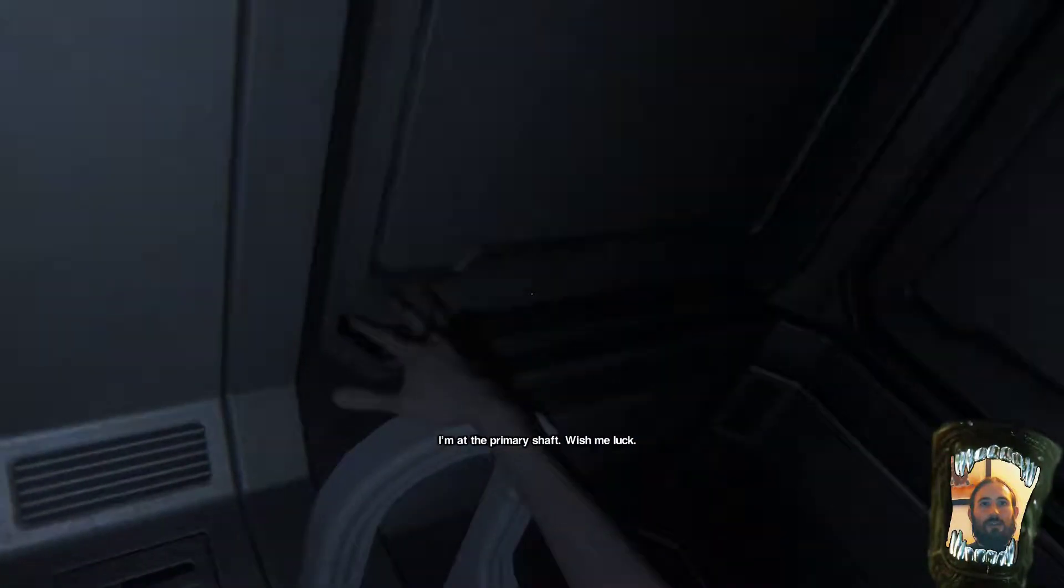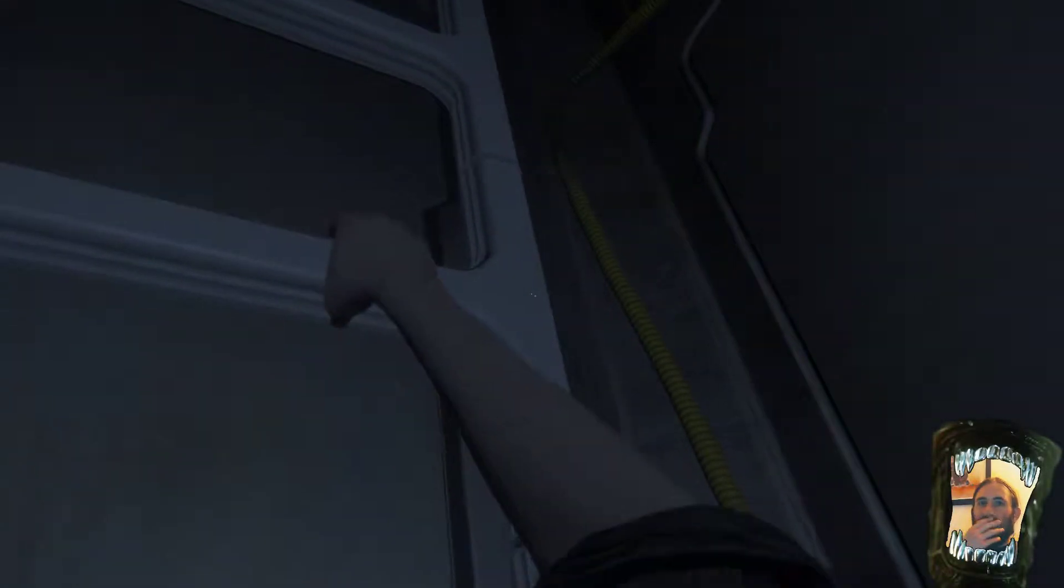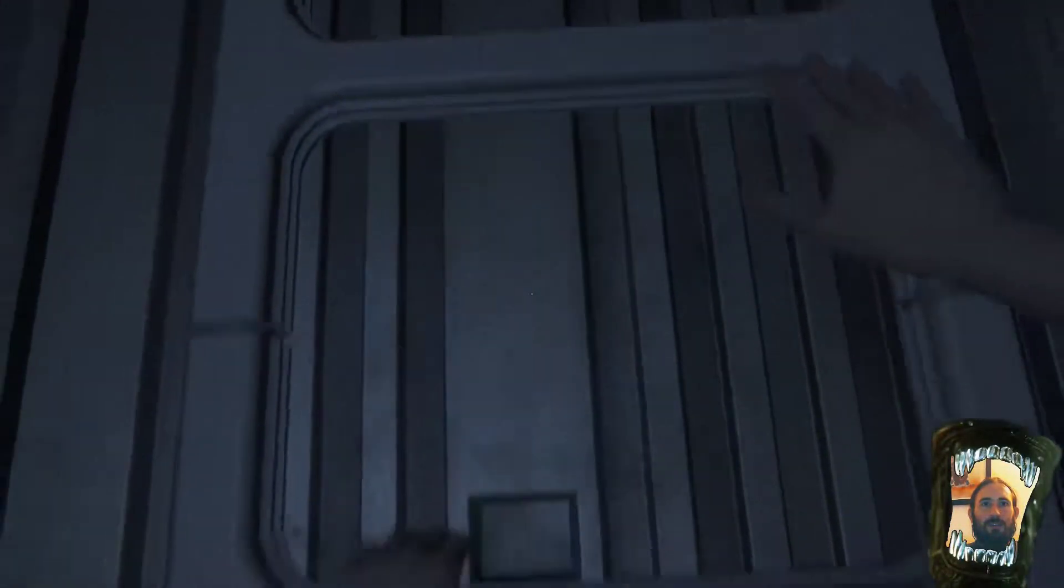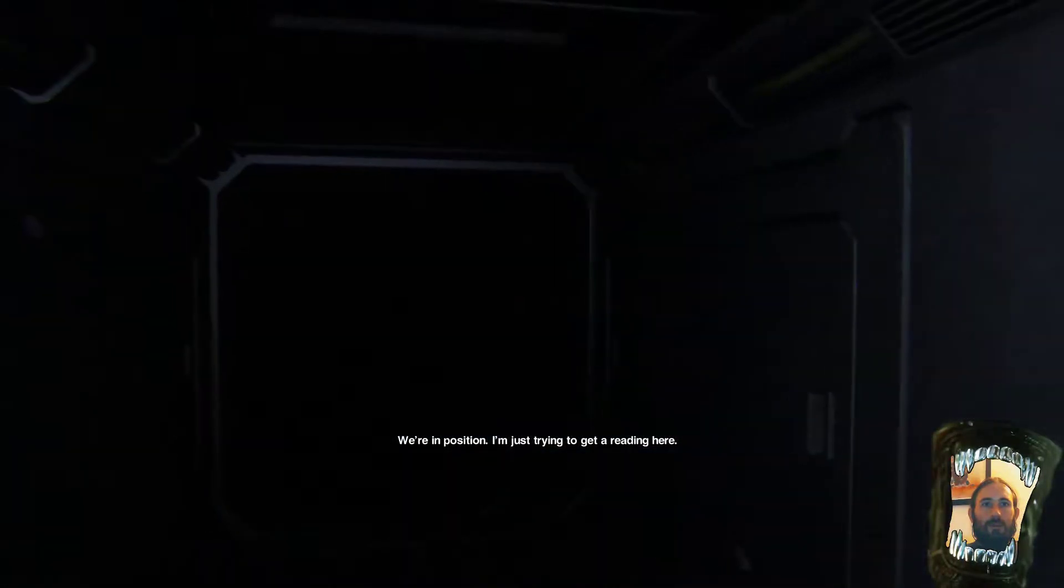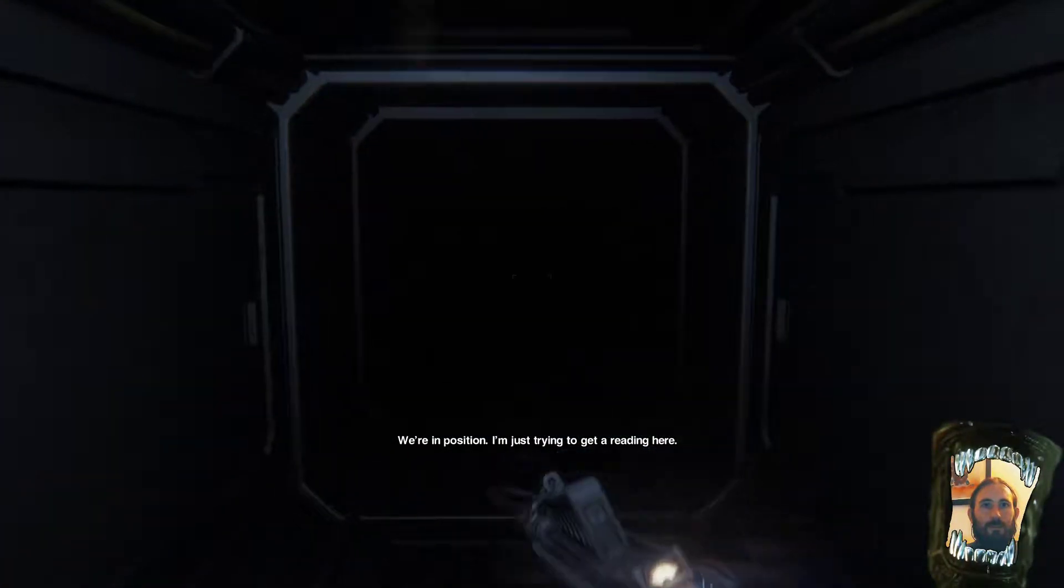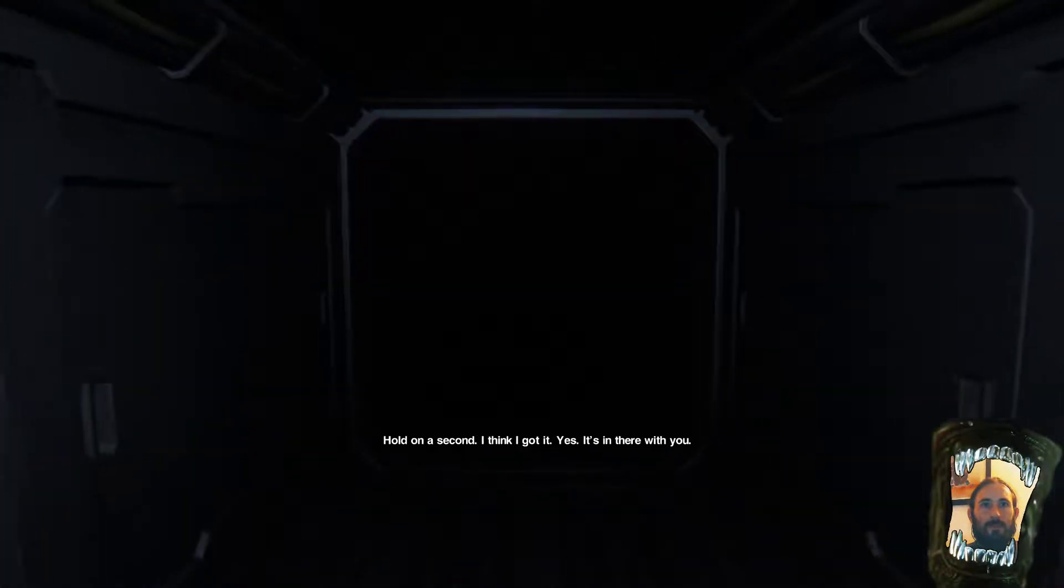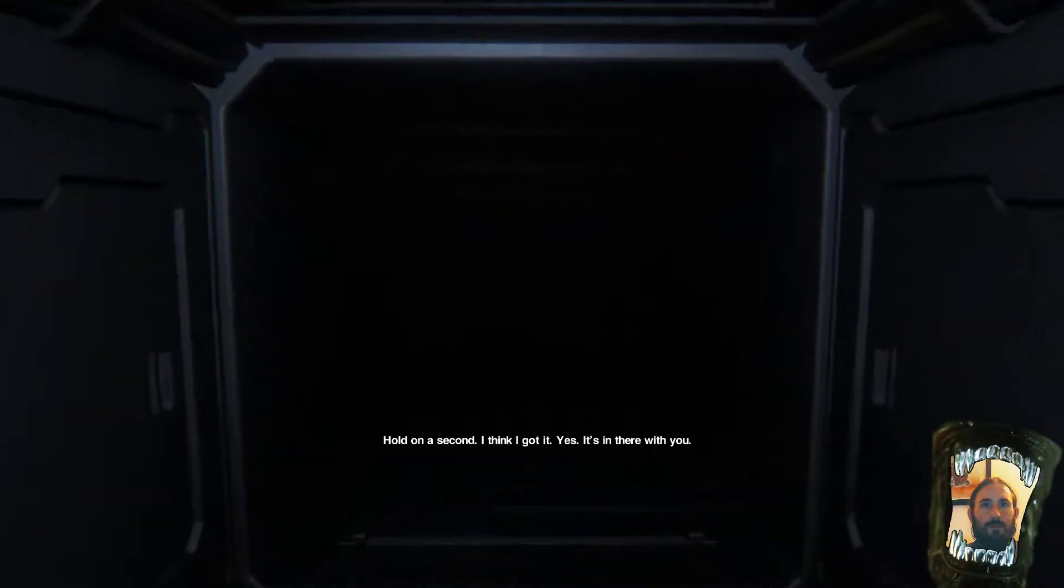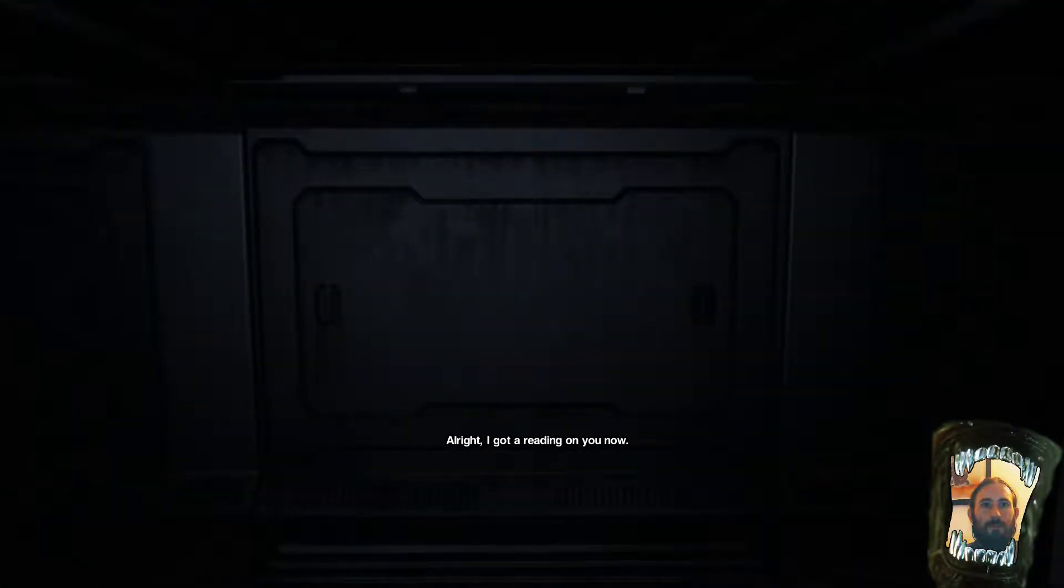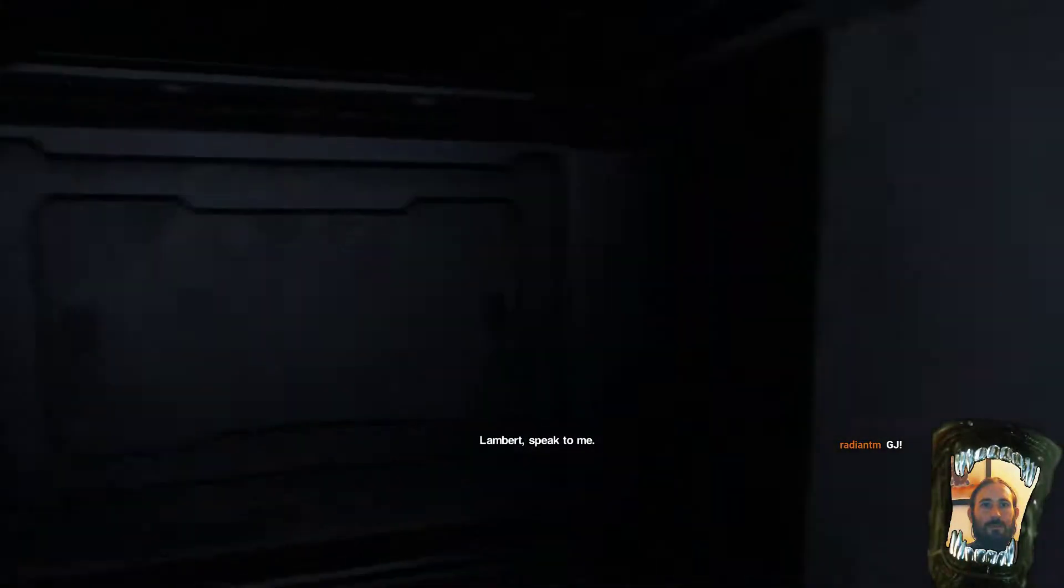Oh, Jesus. Okay. I wasn't expecting it to be so close, but yeah. Fine. Down we go. We're in position. I'm just trying to get a reading here. Good, good, good. Hold on a second. I think I got... Yes. It's in there with you. All right. I got a reading on you now. Lambert. Speak to me.